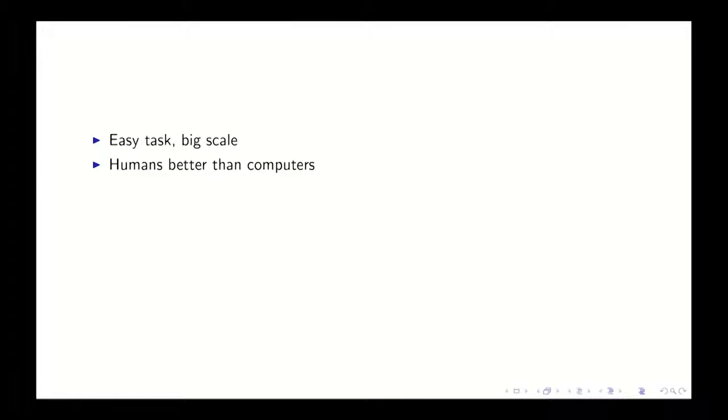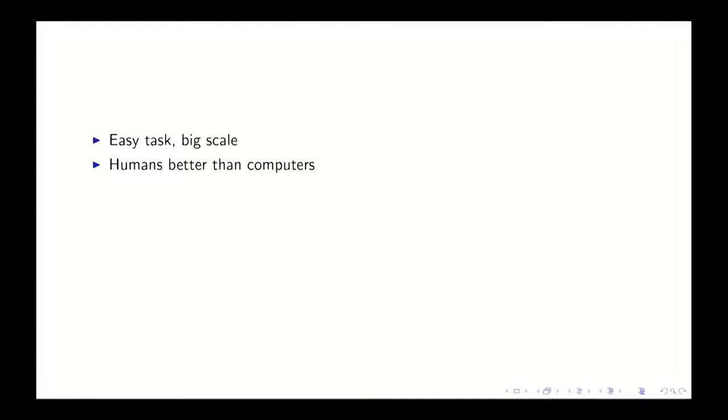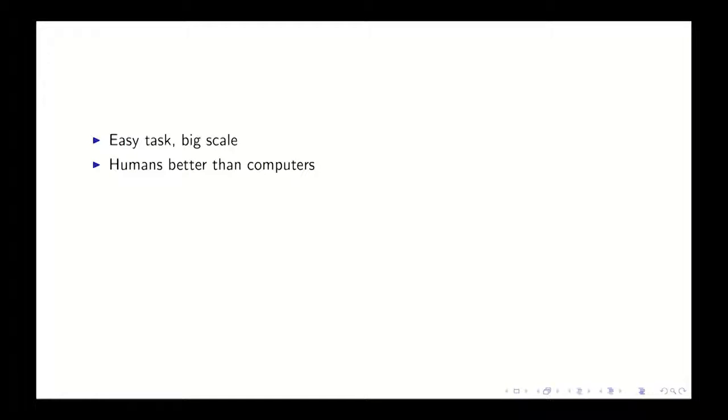And these are the ones that we would think would make sense for this kind of human computation project. So for some things, computers are much better than humans, and for some things, humans are much better than computers. So that's the space that we want to be in for this kind of approach.